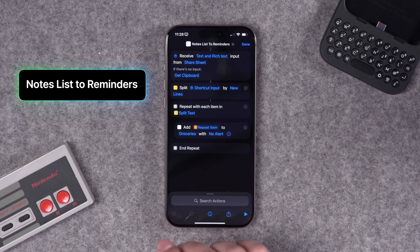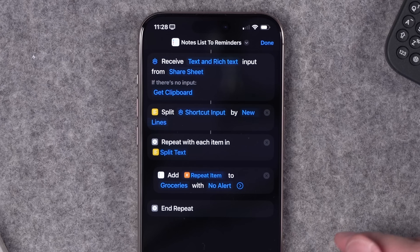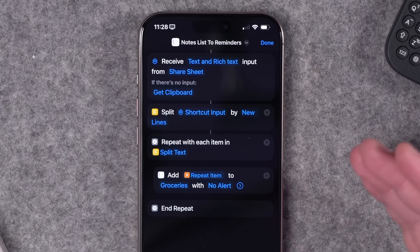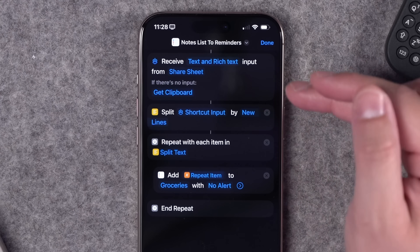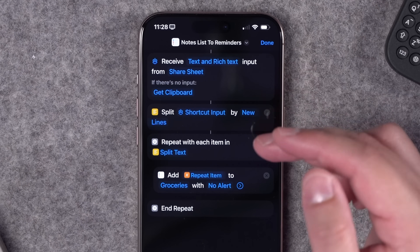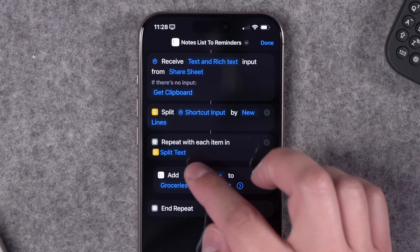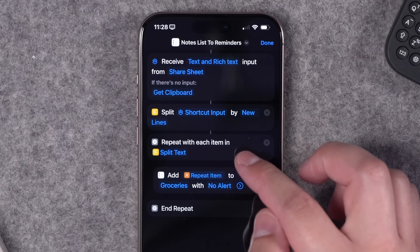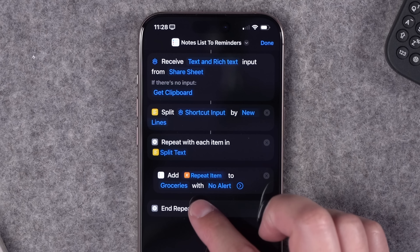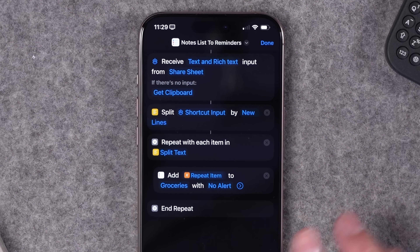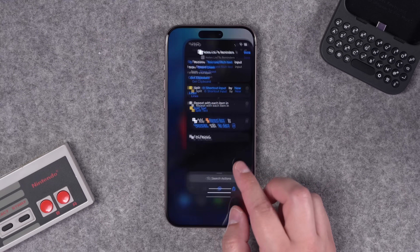Dylan was asking for a shortcut that converts a list in Apple Notes and creates reminders per task — his spouse likes putting things in Notes, he likes using Reminders. This shortcut takes a shortcut input at the top, splits that text as a list, and each item in the list is used to create a new item in the Grocery Reminders list.